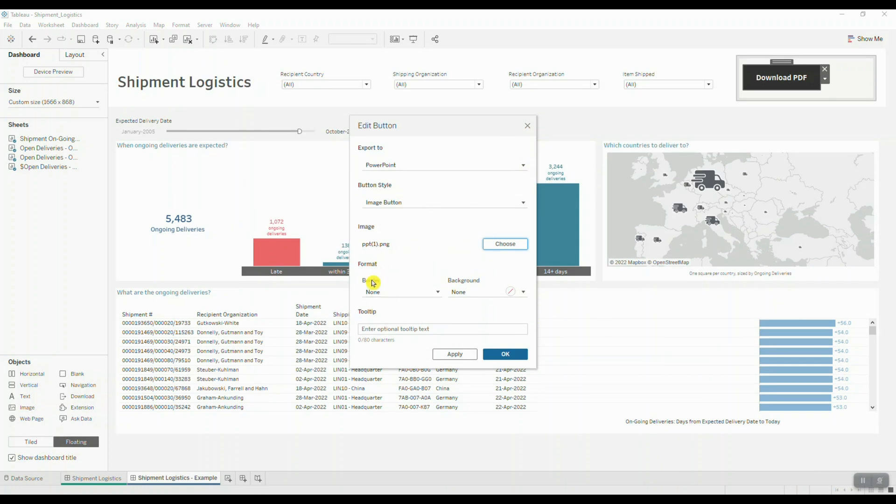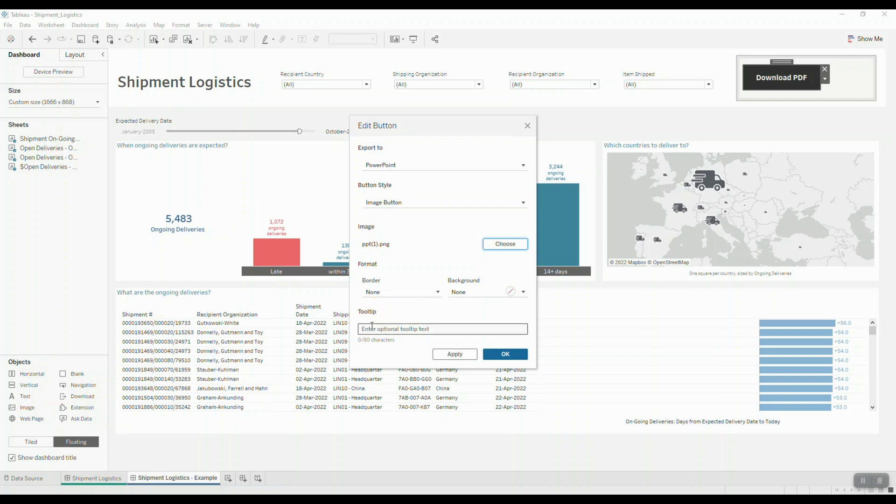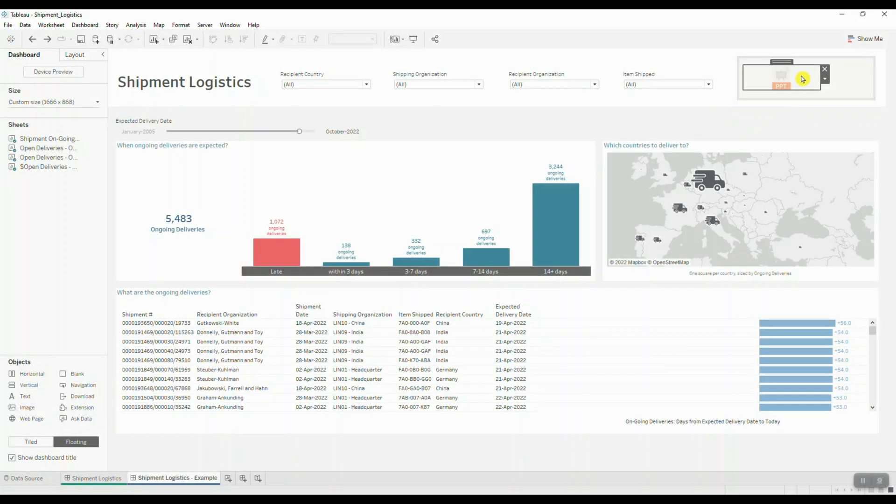We also have some additional options for further customization. We can choose to add a border or a background color. If you wanted to provide some additional instructions on how to use your image button, you can enter those instructions directly in the tooltip text. And here's our first image button.